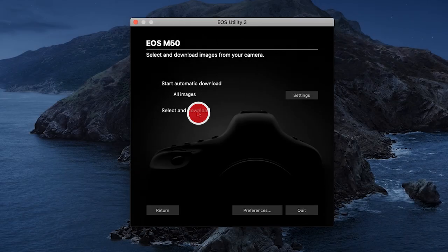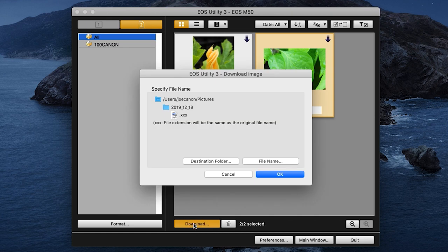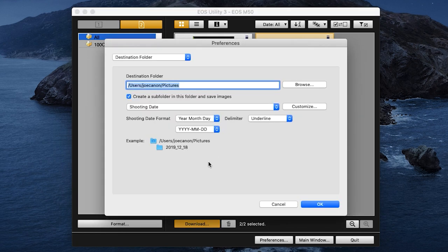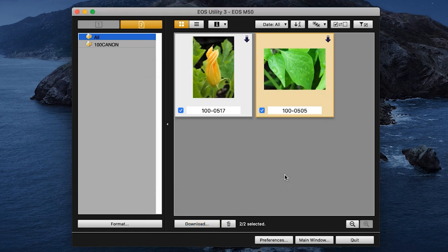If you click and choose Select and Download, a new window will open. Select the images or videos that you'd like to download by clicking the small box in the lower left corner of the thumbnails. Then click Download. A window will appear where you can verify the destination folder for your images. If you'd like to edit your destination folder location, click Destination Folder. Make your changes and then click OK. If no changes are needed for your destination folder, click OK. Depending on the number of photos and videos, the download may take a few minutes.